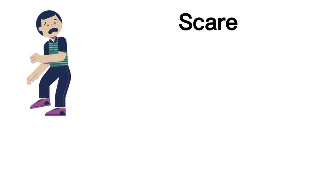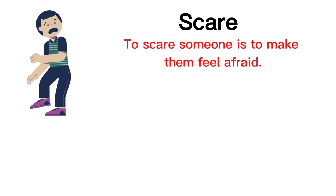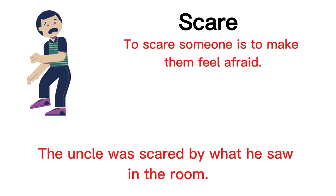Scare. To scare someone is to make them feel afraid. The uncle was scared by what he saw in the room.